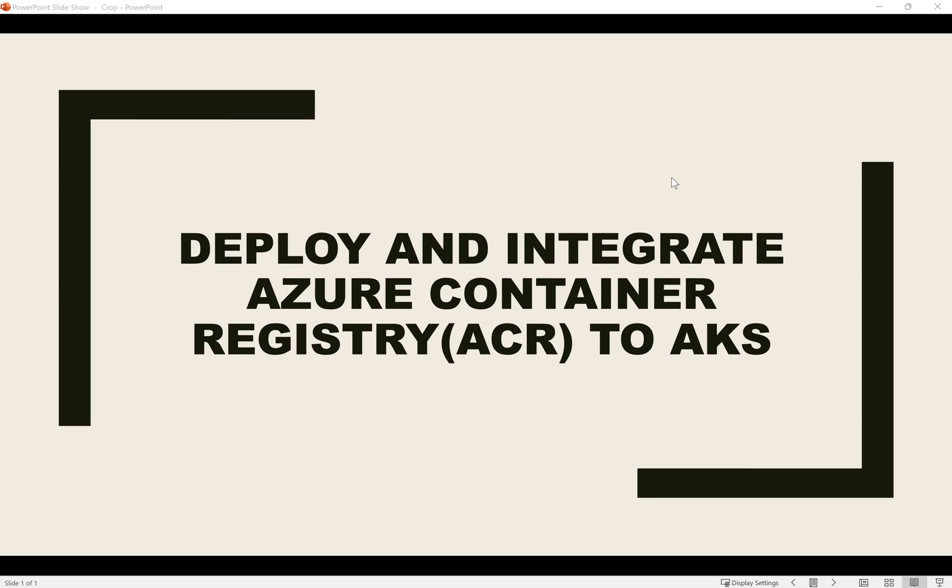Hello, my name is Shalando Chaudhary, and in this video I'll show how to deploy Azure Container Registry, which is called ACR, and then integrate it with the AKS cluster.